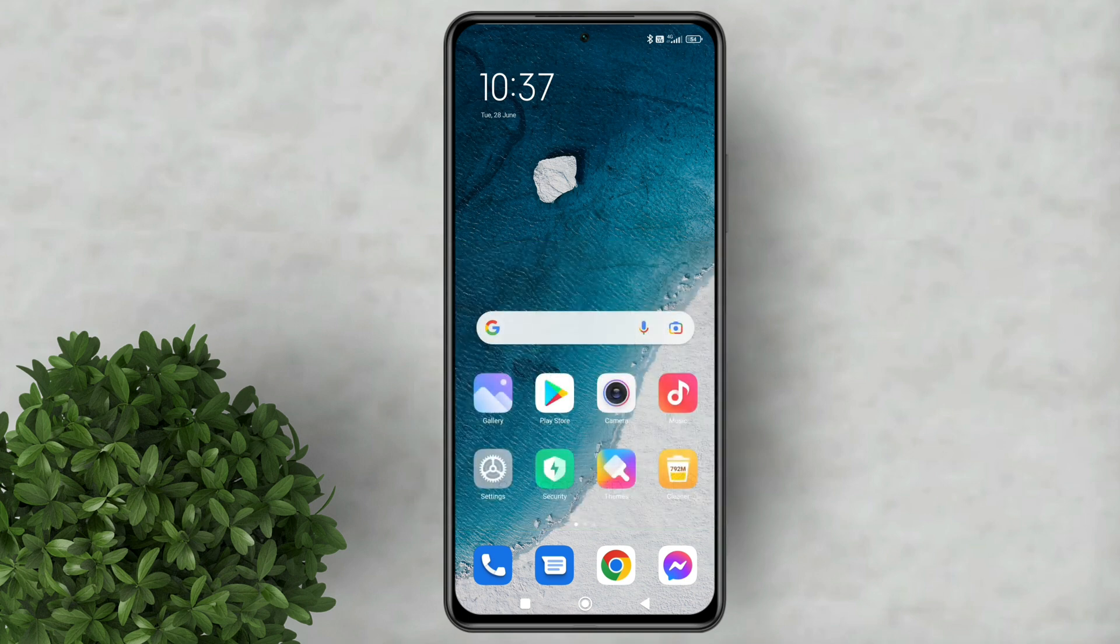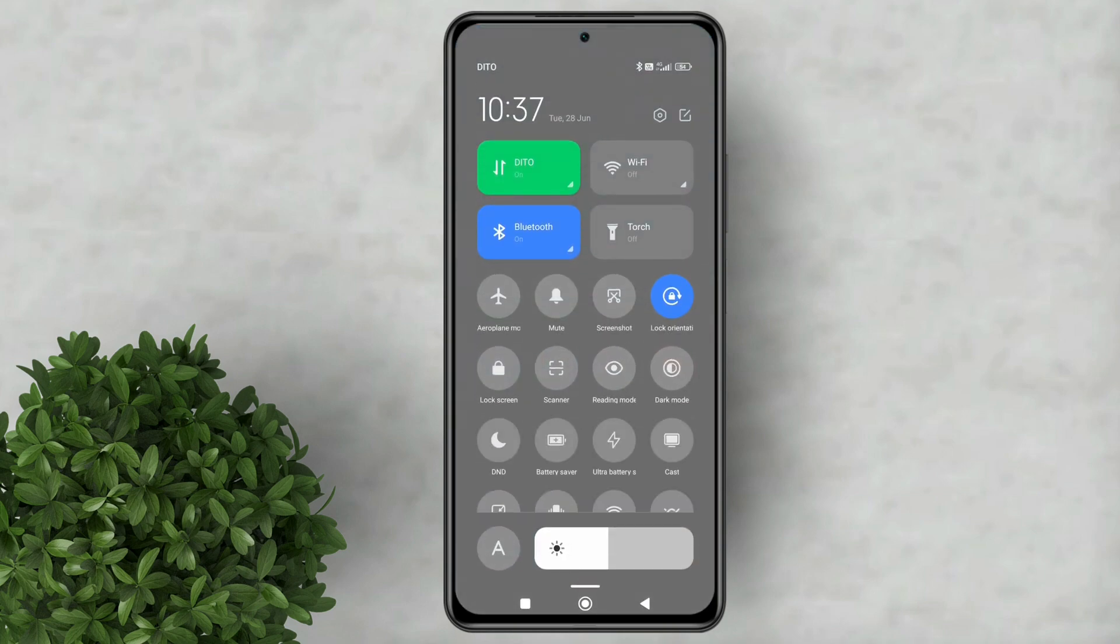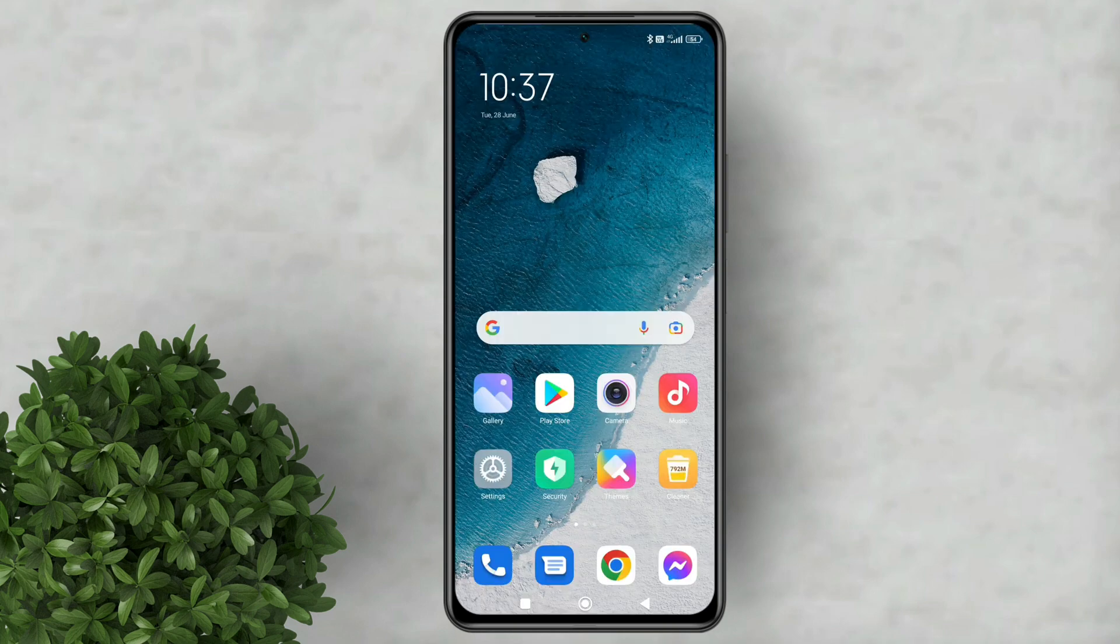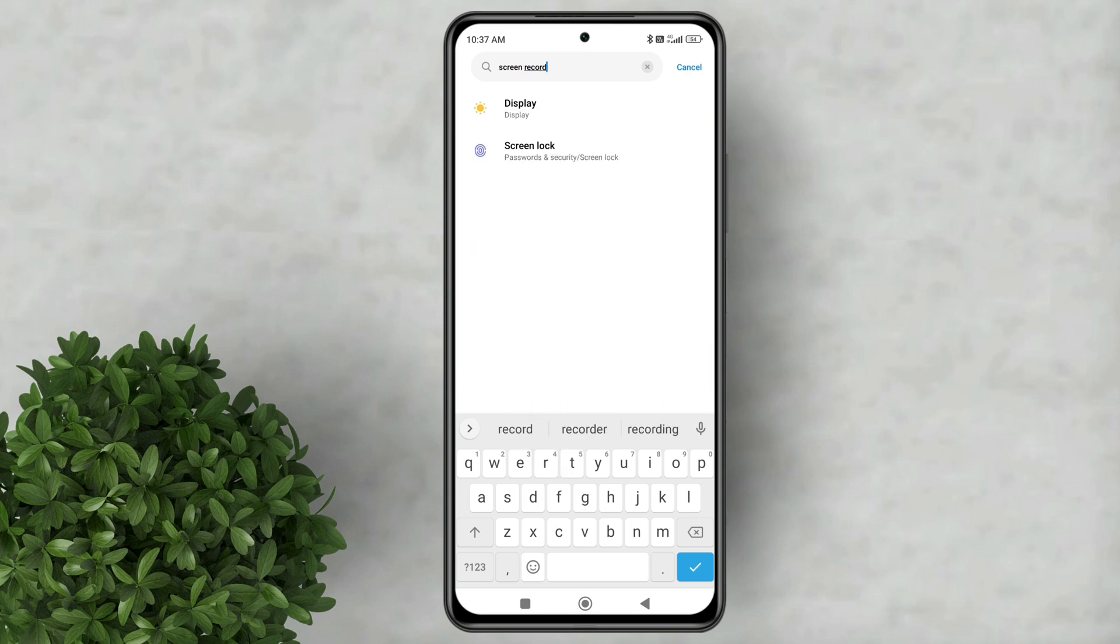If you encounter the same issue as mine that the screen record button is missing and even if you search it on the settings you will not see a screen record option.